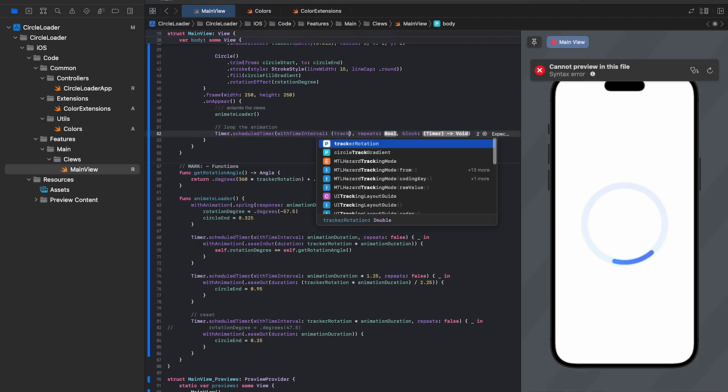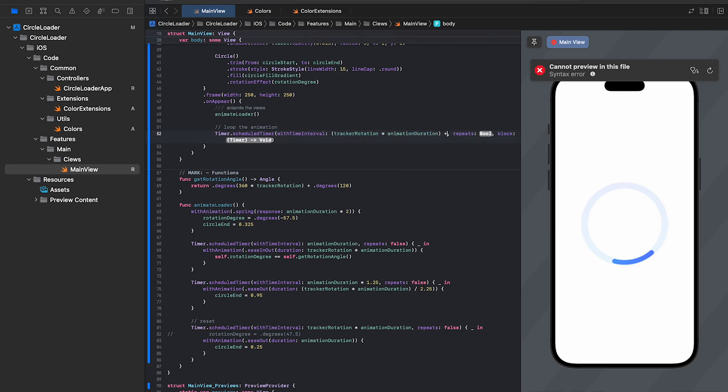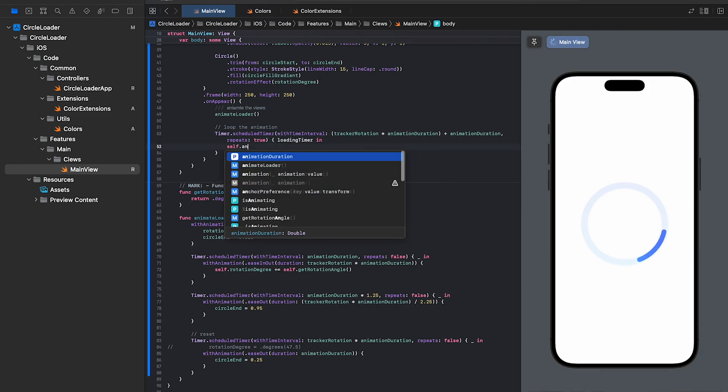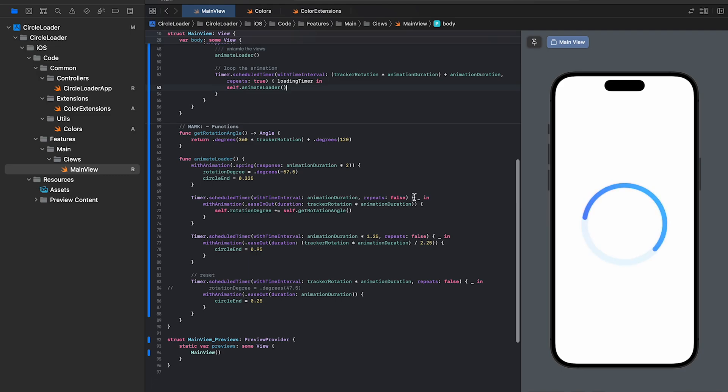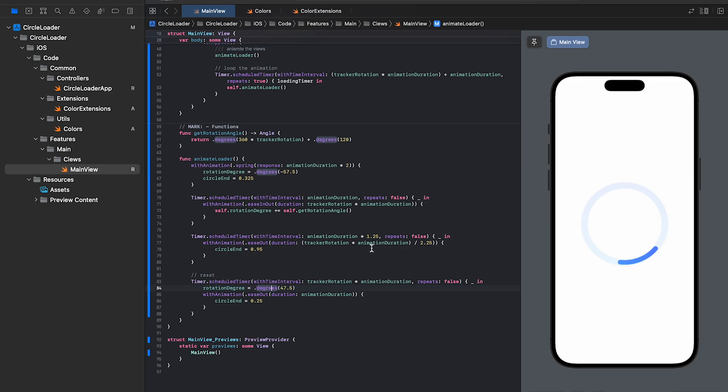We'll add the sum of the below animations as the time interval for this timer and set the repeat mode to true. Inside the timer, we'll simply call the animate function again. We need this line of code to reflect the exact position where the loader ends so that it doesn't affect the loop.